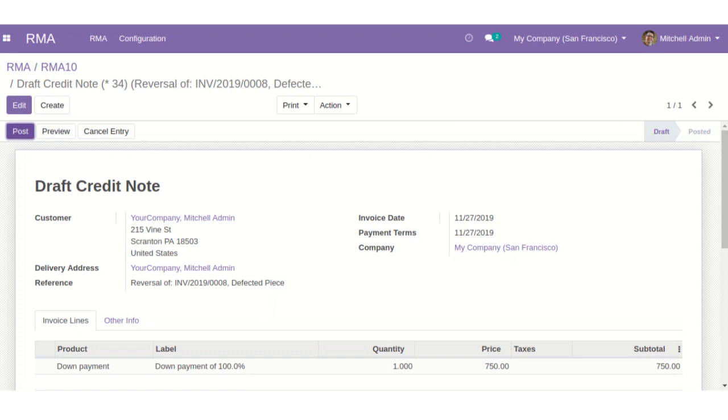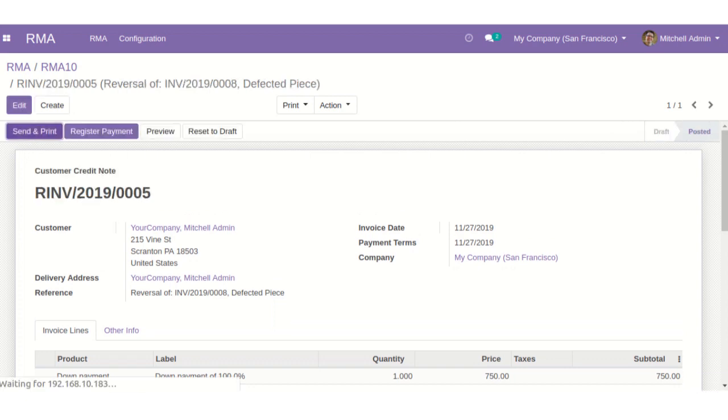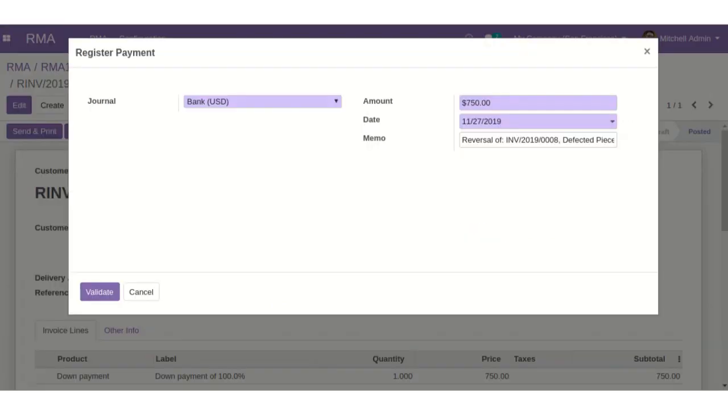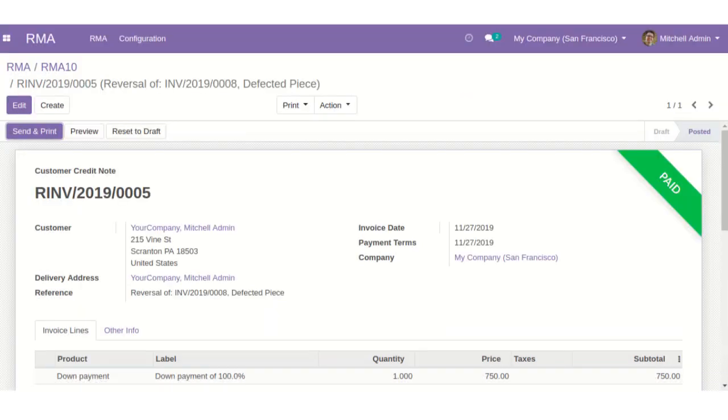Now, post it and register the payment. Let's pay it. Now, let's see how the changes are reflected in website.